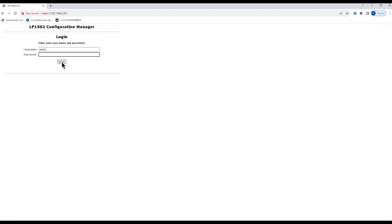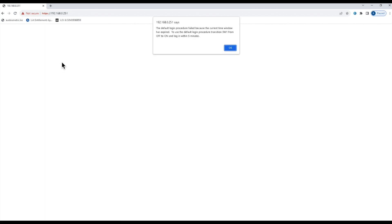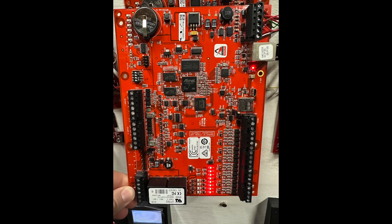You go ahead and log in with admin and password. You'll notice here that it tells you that you need to go to the controller itself and switch the dip switch from off to on within the first five minutes of logging in. So you have to do this pretty quickly. If the controller is on another side of the building, you'll need to have somebody do it for you.